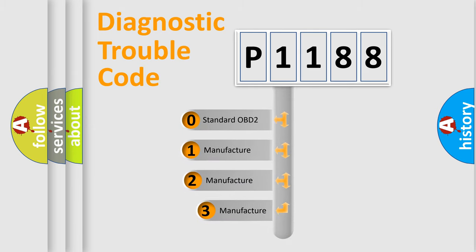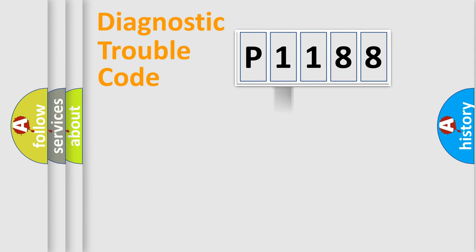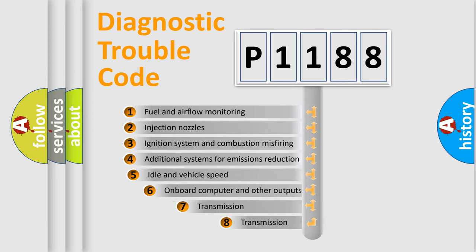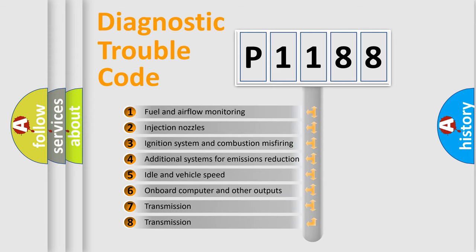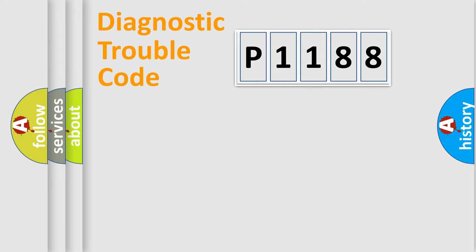If the second character is expressed as zero, it is a standardized error. In the case of numbers 1, 2, or 3, it is a more prestigious expression of the car-specific error. The third character specifies a subset of errors. The distribution shown is valid only for the standardized DTC code.